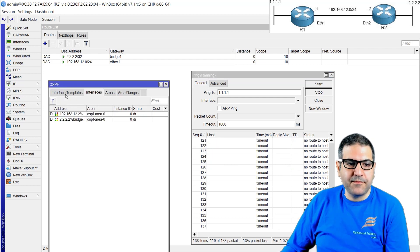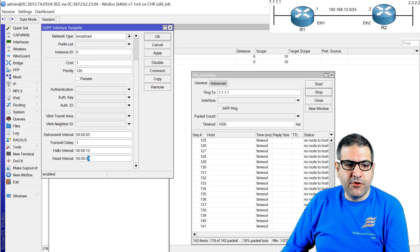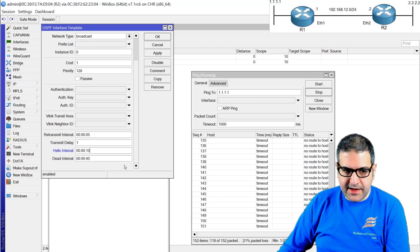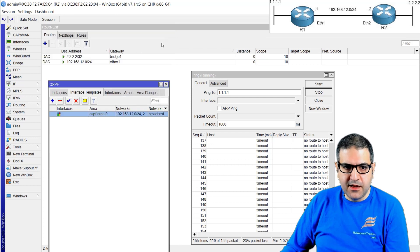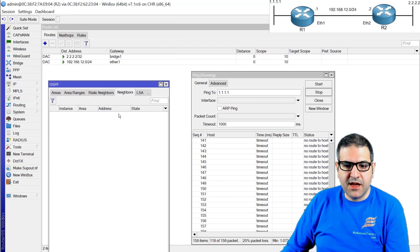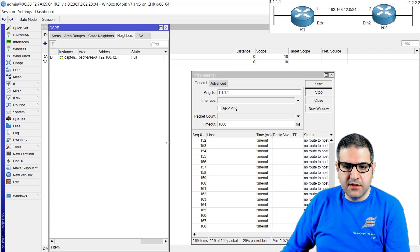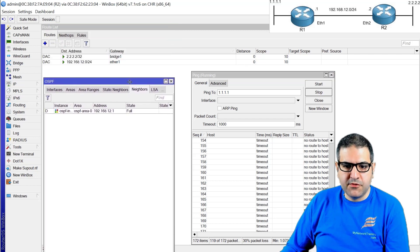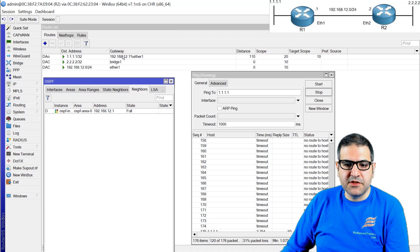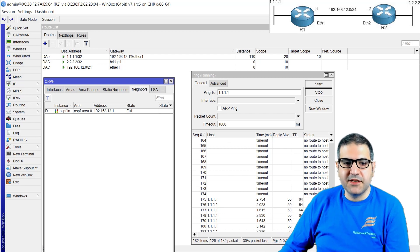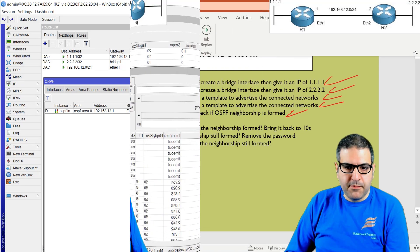Now let's go back to the Interface Template and restore the hello interval to 10, so both sides have 10 again. Click OK. Going back to the neighbor table, we should have a neighbor forming again — first two-way, then full. The route from OSPF should show up again. The neighbor is now full, the route is back, and the ping is working again. This confirms that hello interval is one of the criteria that must match for OSPF neighborship. Point number seven is done.